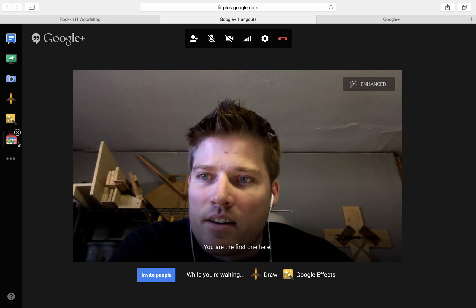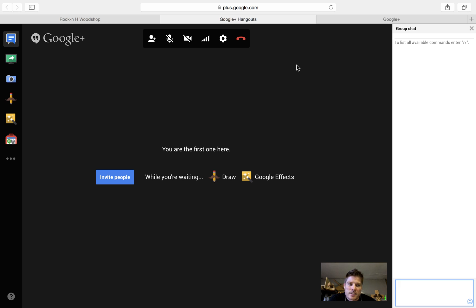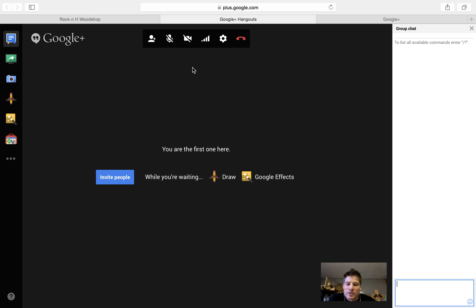Over here on the right, you don't really need to concern yourself with it unless you want to see a live video chat. So anybody on the chat that may not get a word in edgewise can type in their question here and I can answer it. Other than that, it is pretty simple. When you're ready to leave the call, just click the hang up or leave call button and that is it.